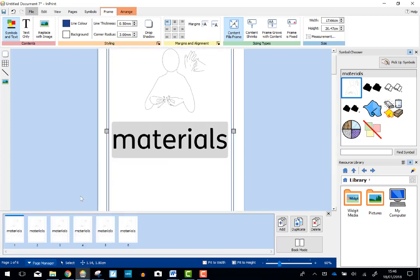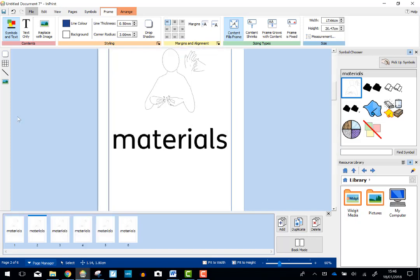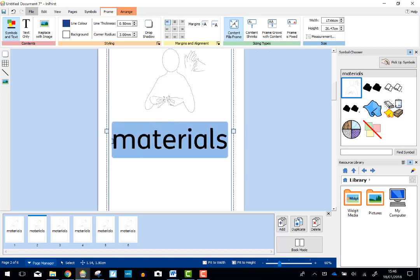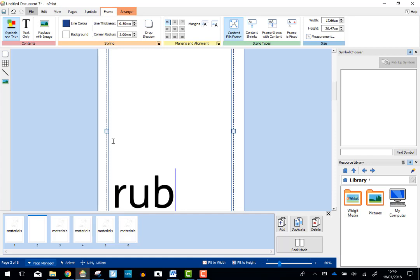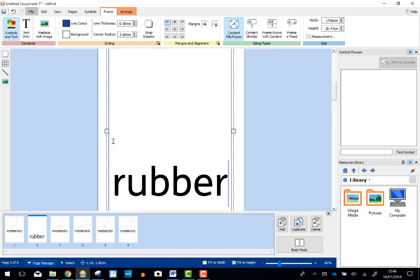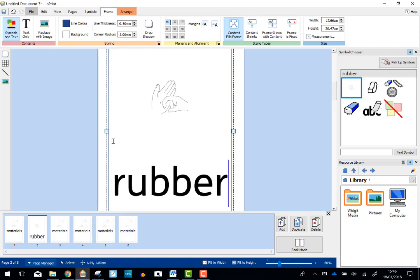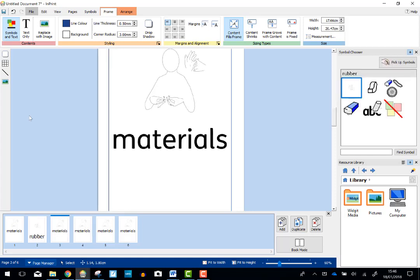So in Page Manager down at the bottom, we've got five pages all called Materials. I'm just going to change the word. Now I've still got my frame in there, so I've used it like a template. I'm going to put rubber. You can see I've got the Makaton Symbol appearing there.